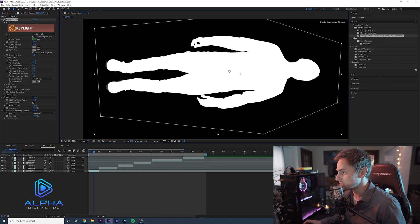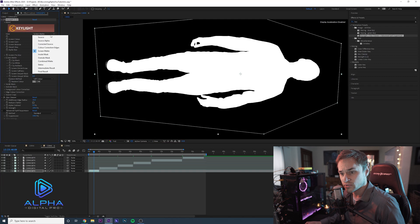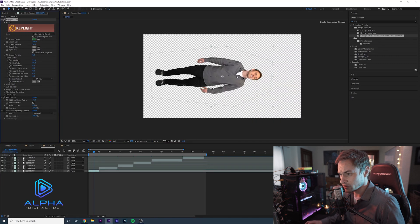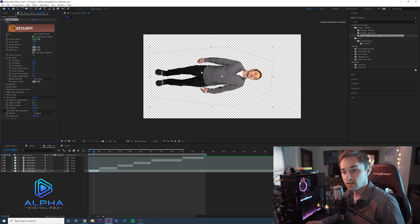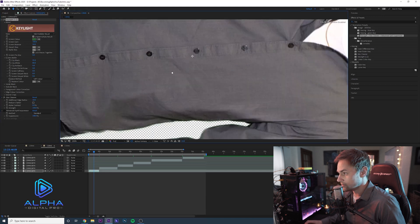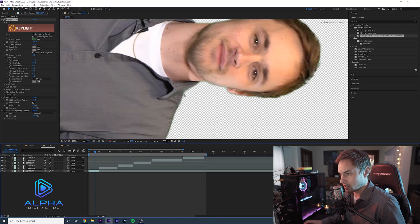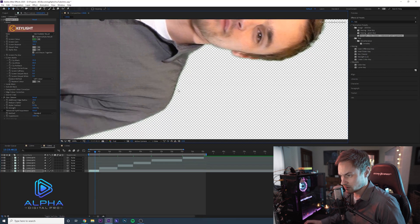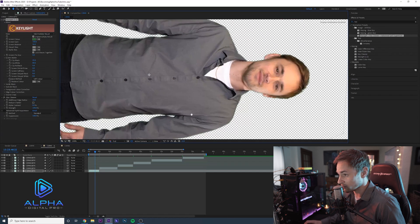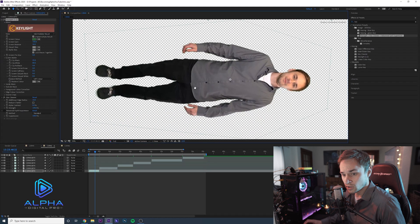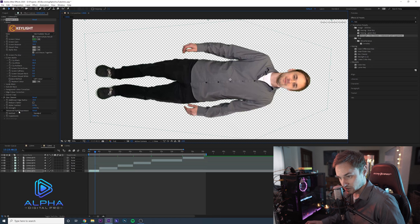So we're going to go back to the intermediate results, and you can see that it did a really good job of taking out the green on the outside. Now what you are going to notice is that when I zoom in, there's this green around me and around my collar — it's the reflection off the green screen.